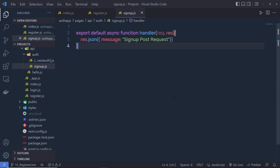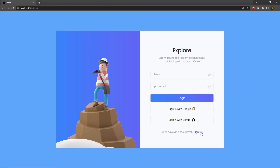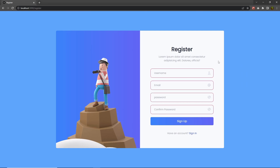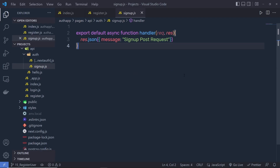Now, once you understand how you can make this signup endpoint, let's take a look at how you can store the user input value inside your MongoDB database. What we have to do is we need to first connect the MongoDB database and then get the user input from the input text boxes, and then store those values inside the MongoDB database.